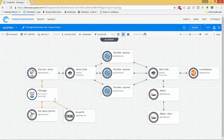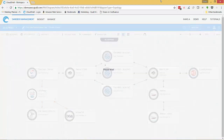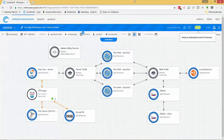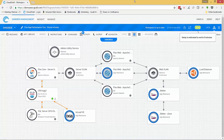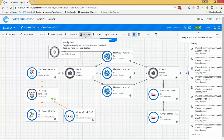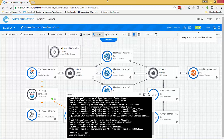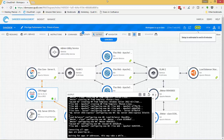Now we'll deploy the application and infrastructure directly from the blueprint. As Quali deploys the sandbox, we can see the VMs coming online, which is running in vCenter. And once deployed, we have a live private cloud sandbox.